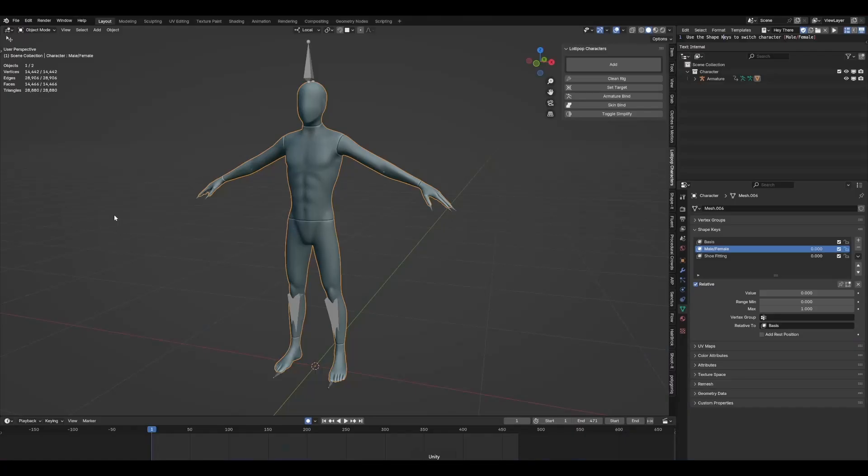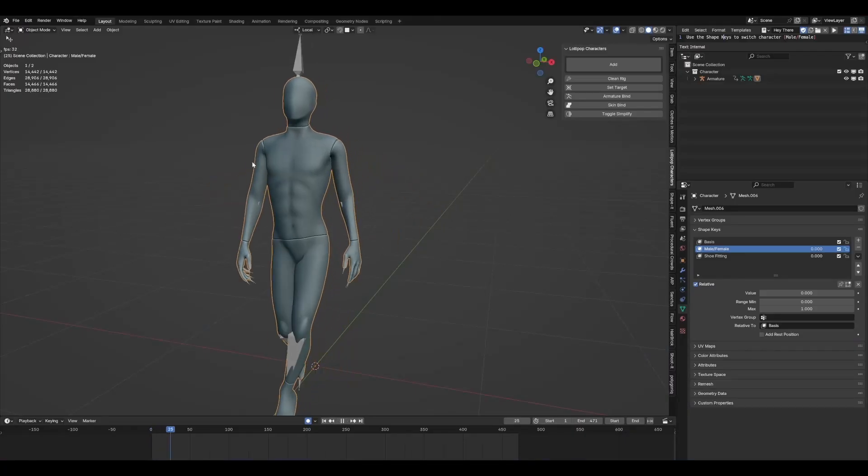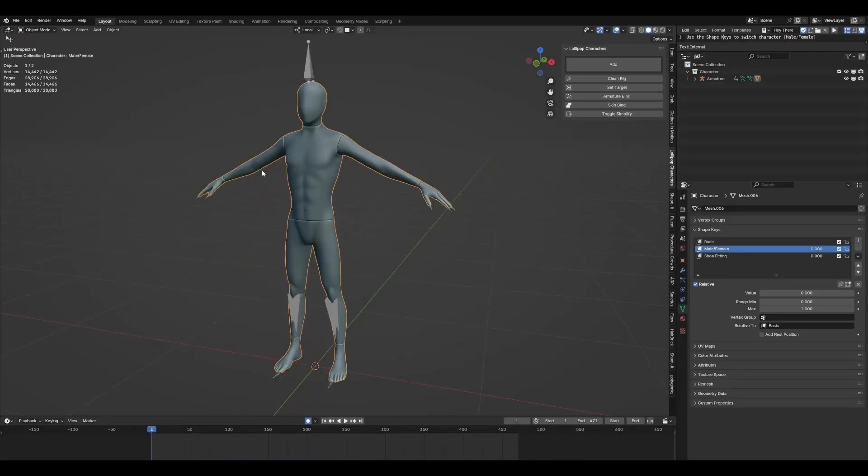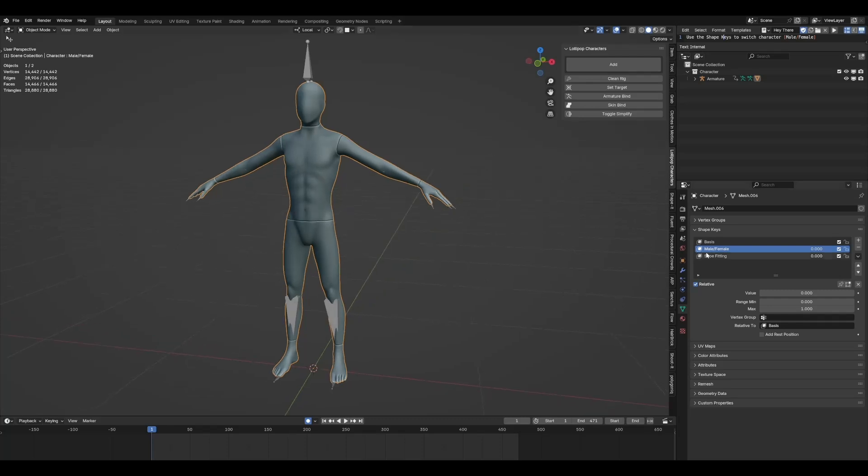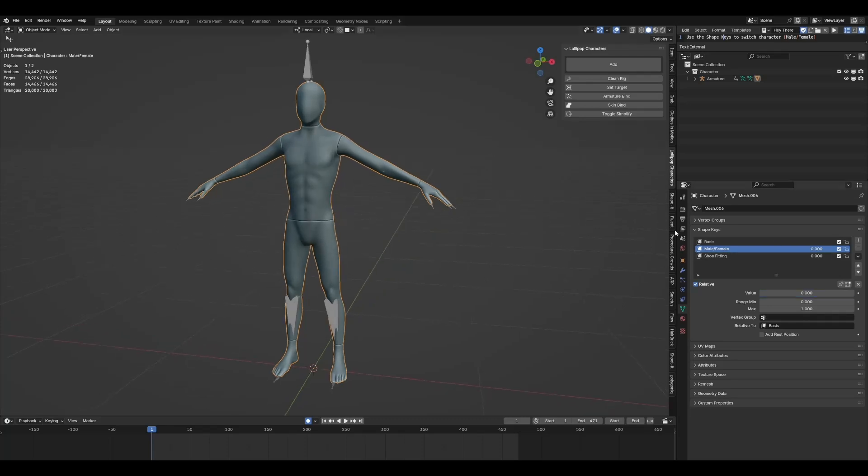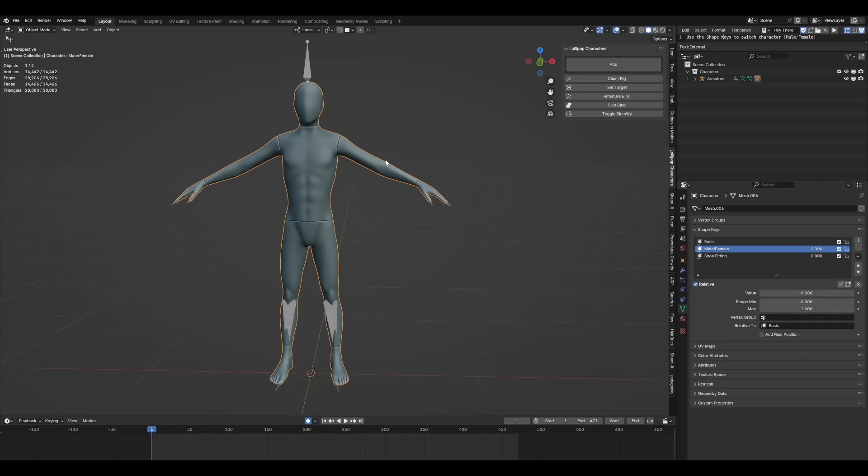Now come over to Blender. This is the mannequin file that comes as an example, so you can try it out for yourself. You can change this to female using the shape keys over here. So this is the female body and this is the male body.